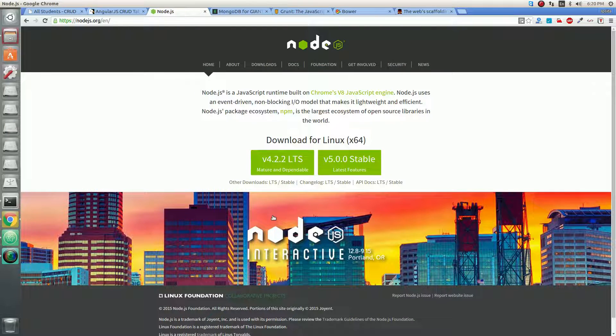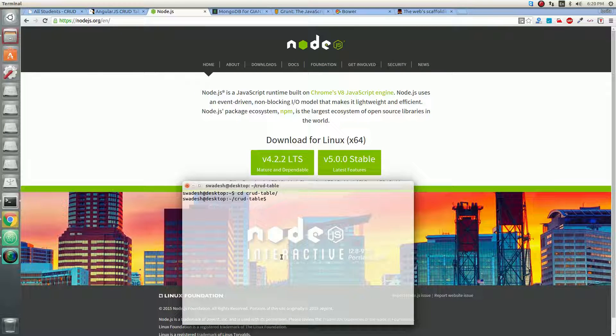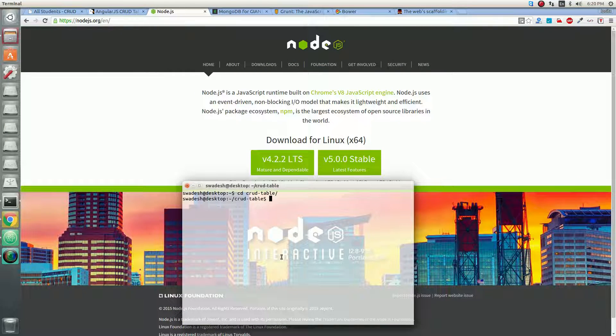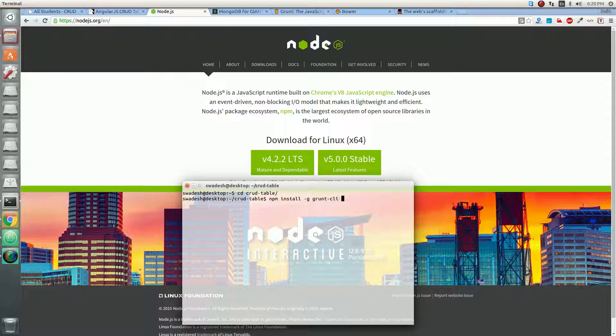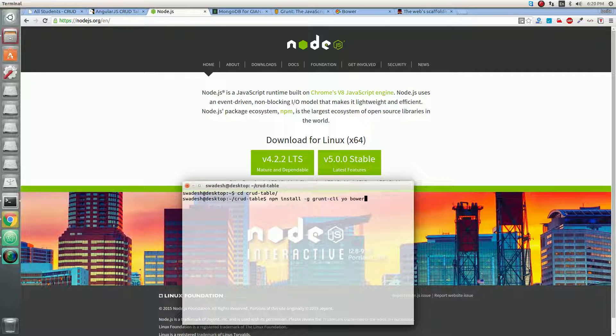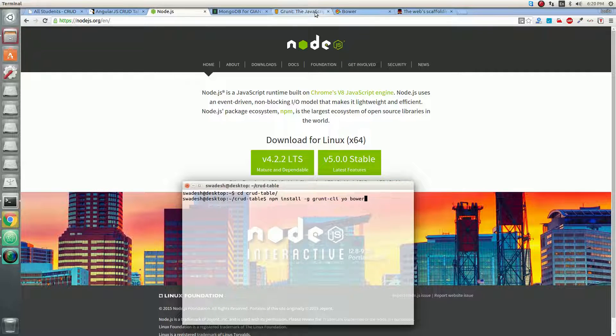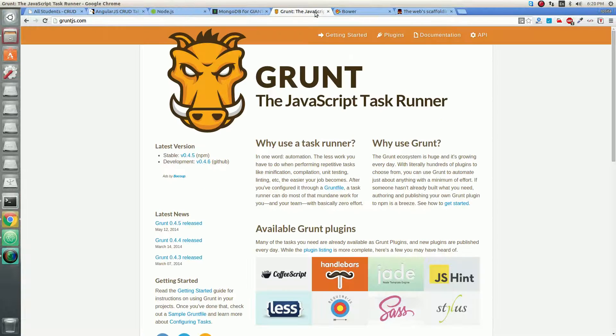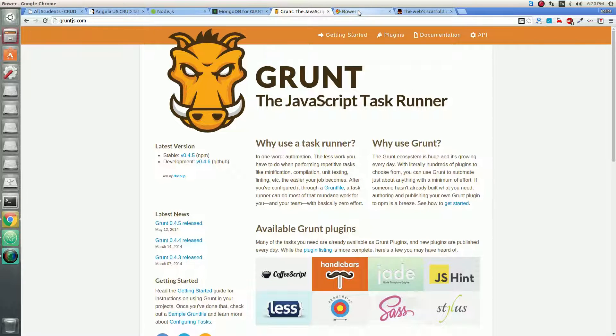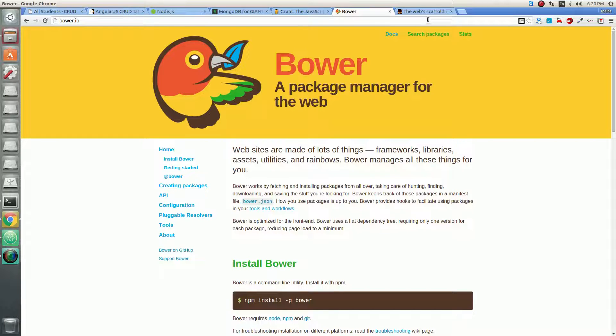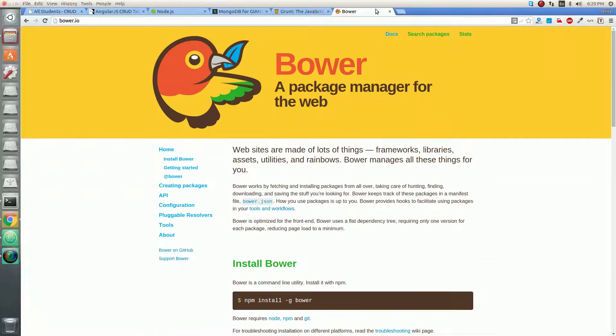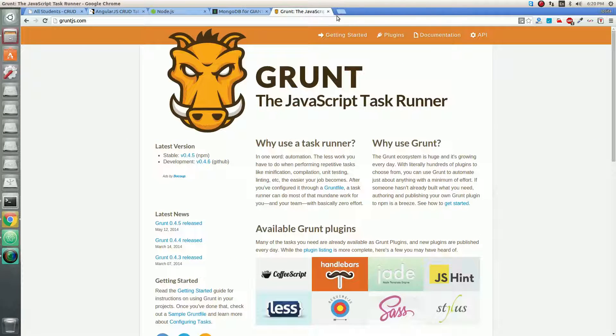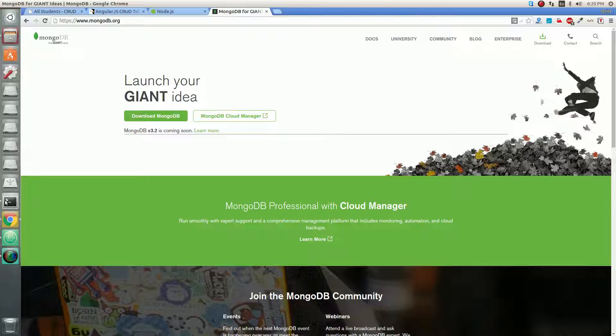In this CrowdTable directory, we are going to install some Node.js packages like Grunt. Let us install Grunt: npm install -g grunt-cli, Yeoman, and Bower. We will install all three required packages. Grunt will be our task runner, Bower will be our front-end package manager, and Yeoman will scaffold our application.